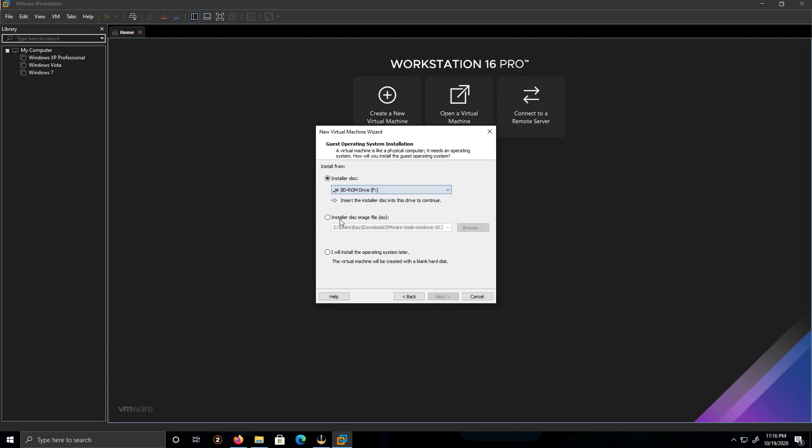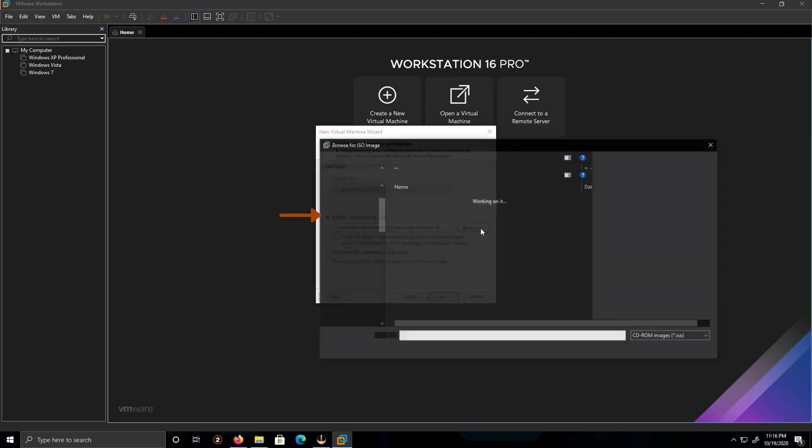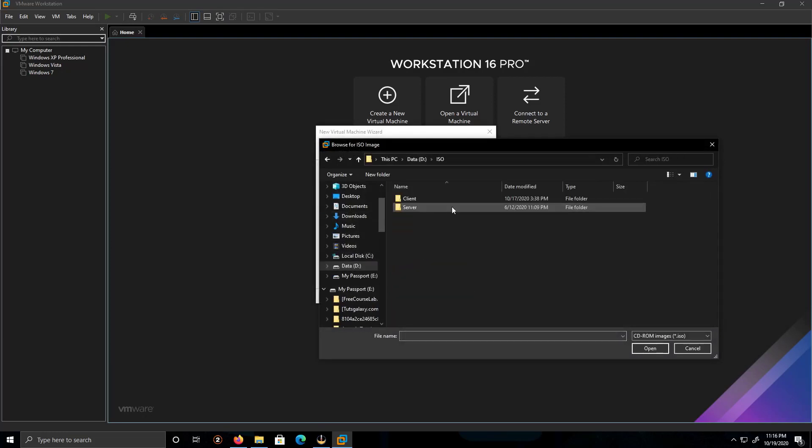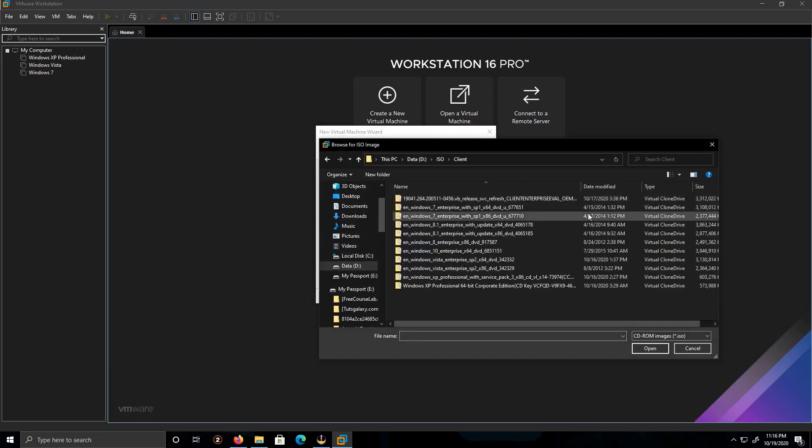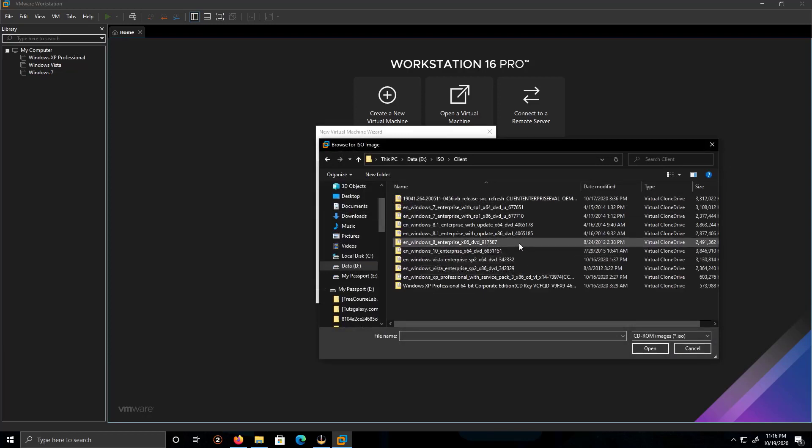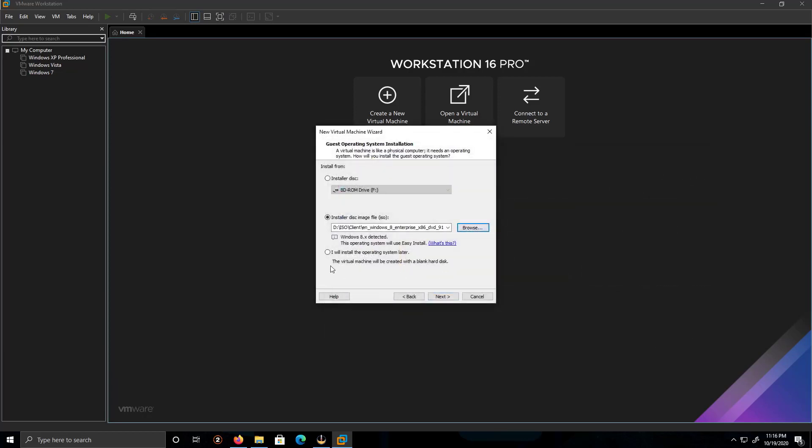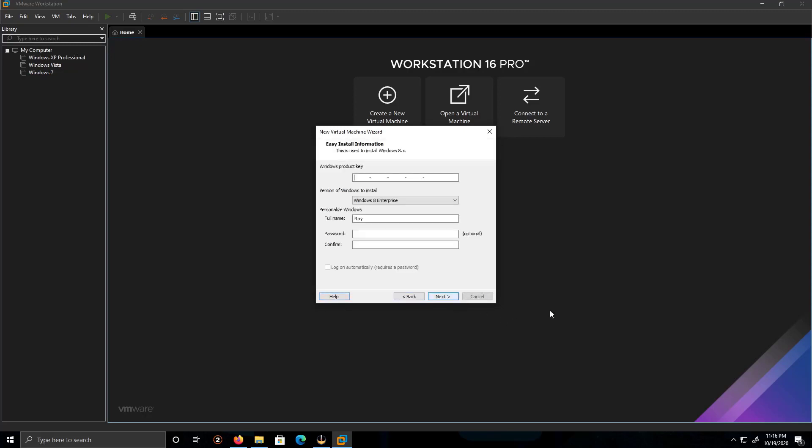I have an ISO, I'm gonna look for the ISO. We will be installing Windows 8. Open. And this option here if you prefer not to install nothing, just want a blank template, but we're gonna click on next.